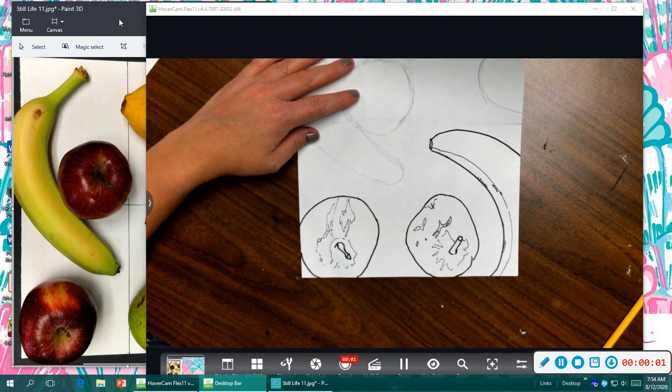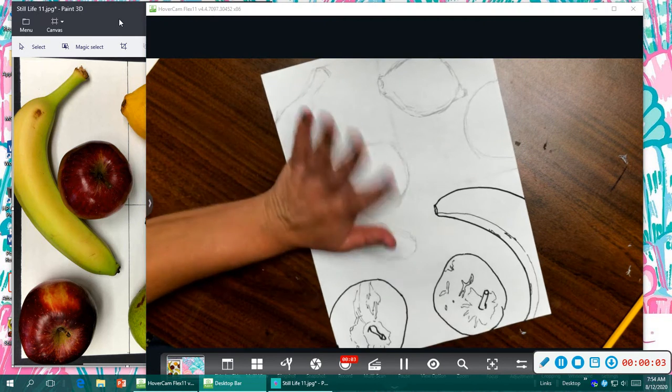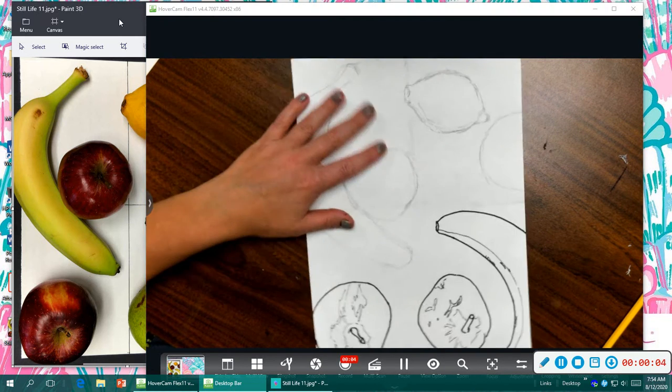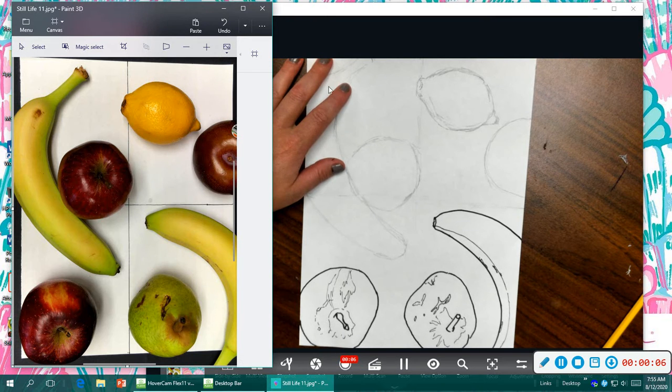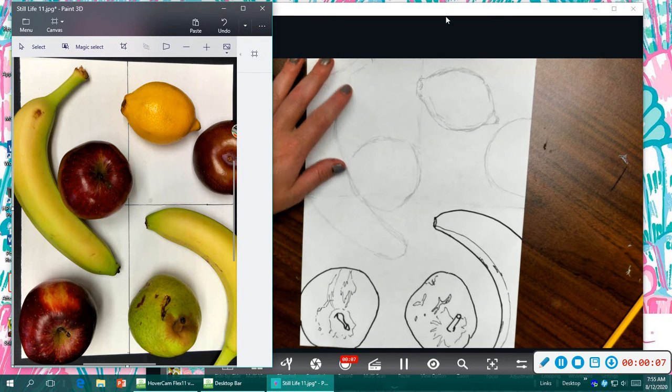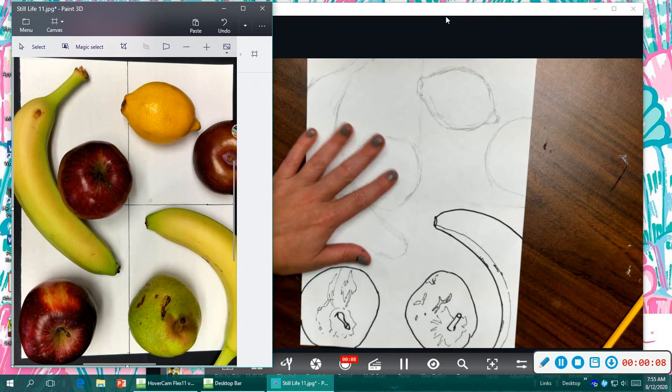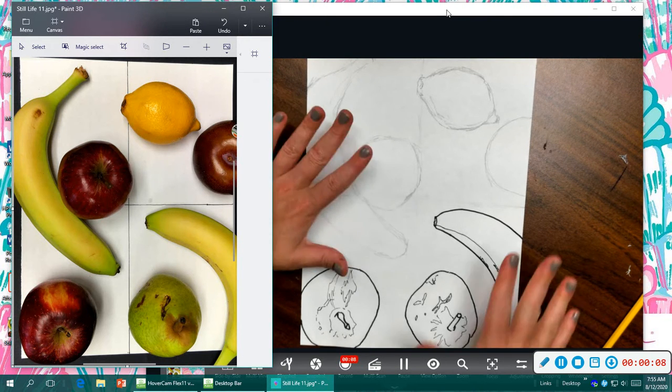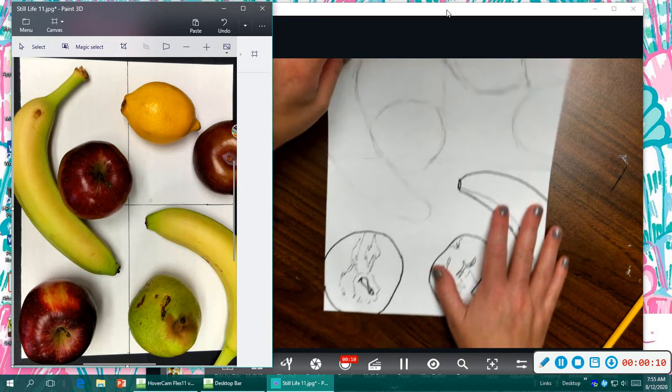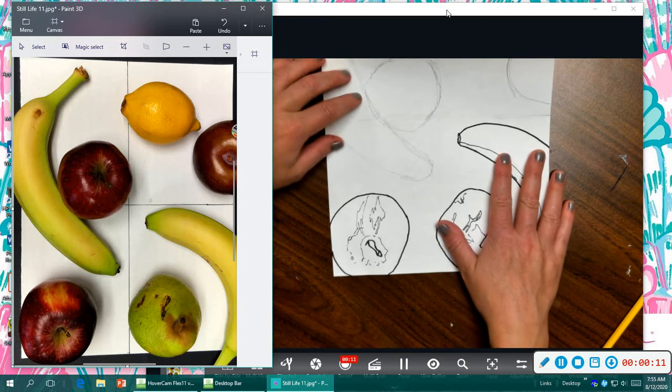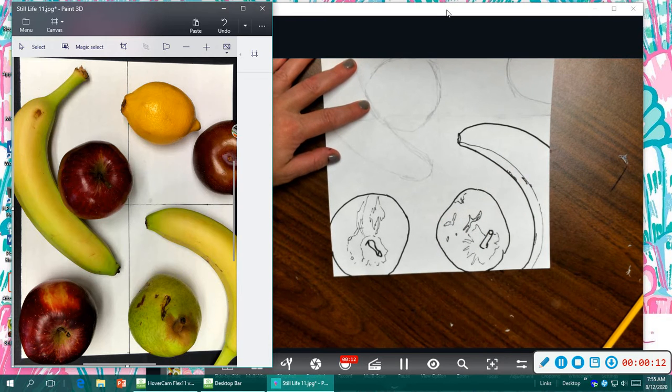Alright, guys. Welcome back again. Ms. Walker over here, and we are going to look and see what we need to think about when we're adding color to something we're drawing from life, to a still life.